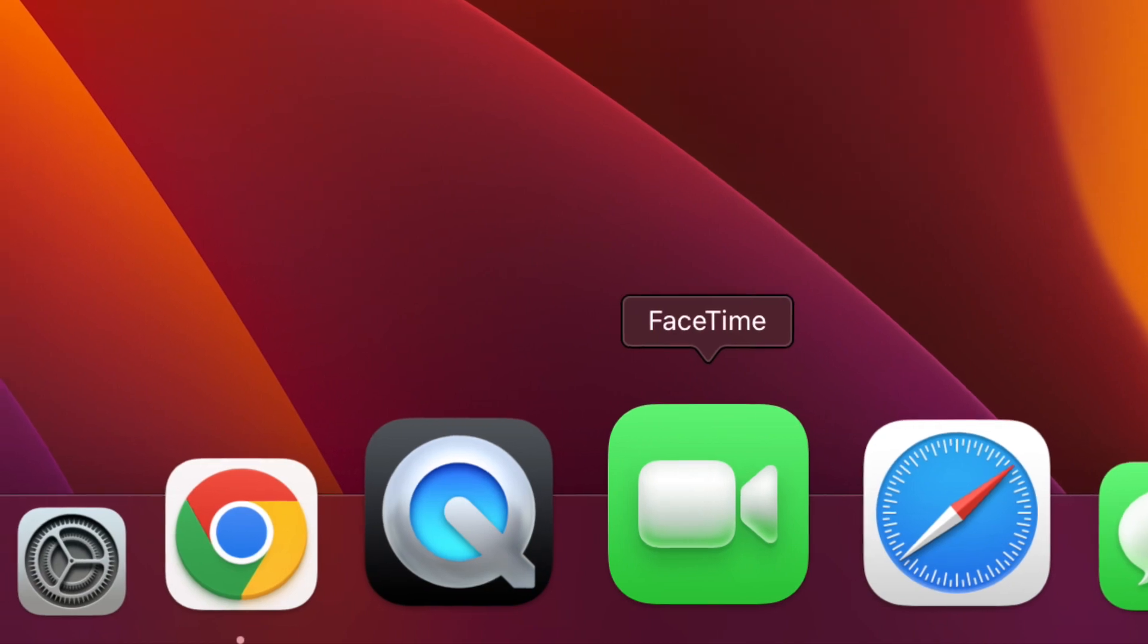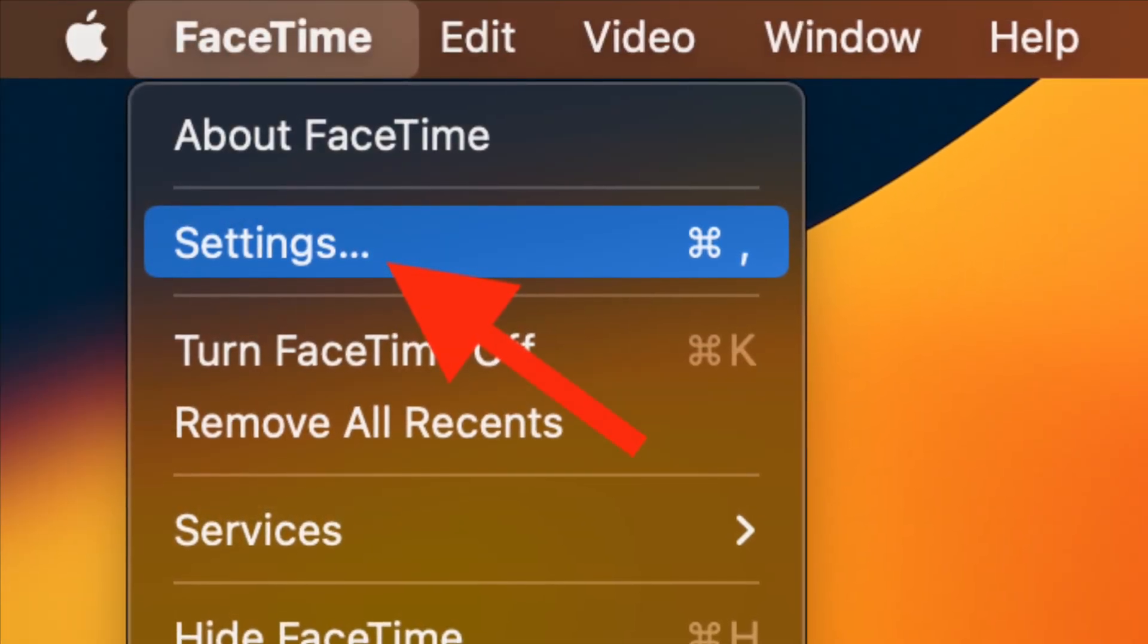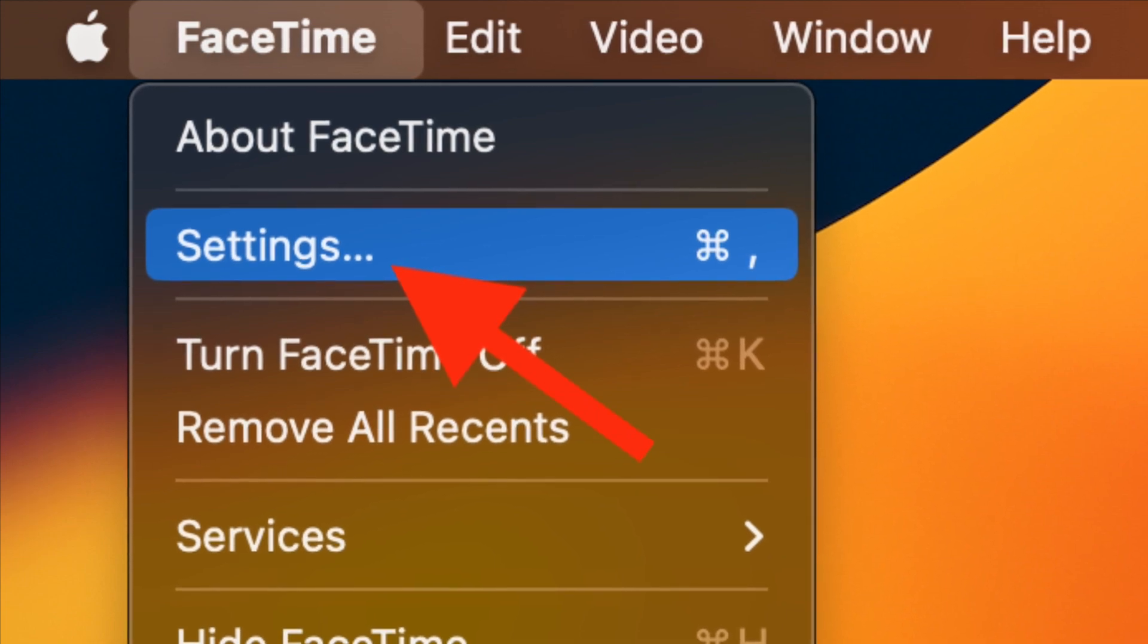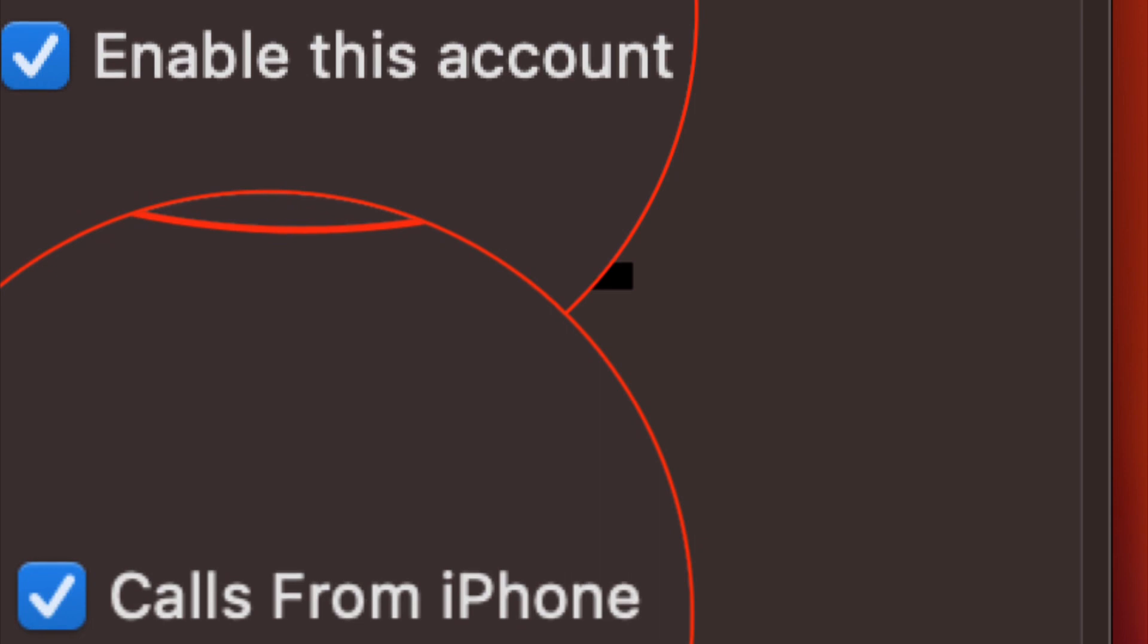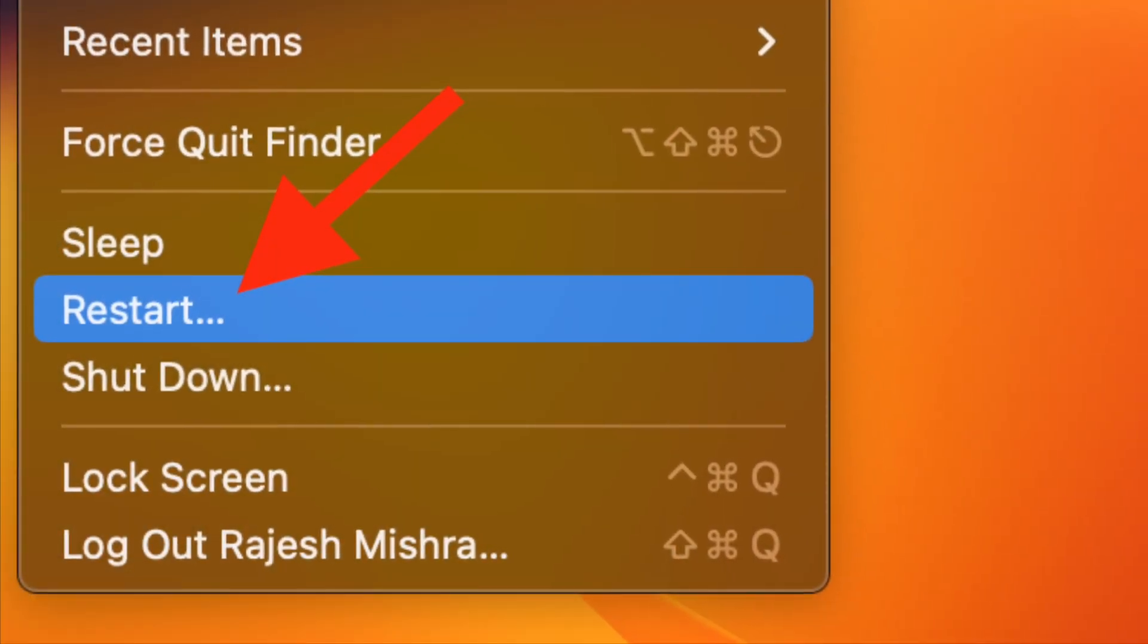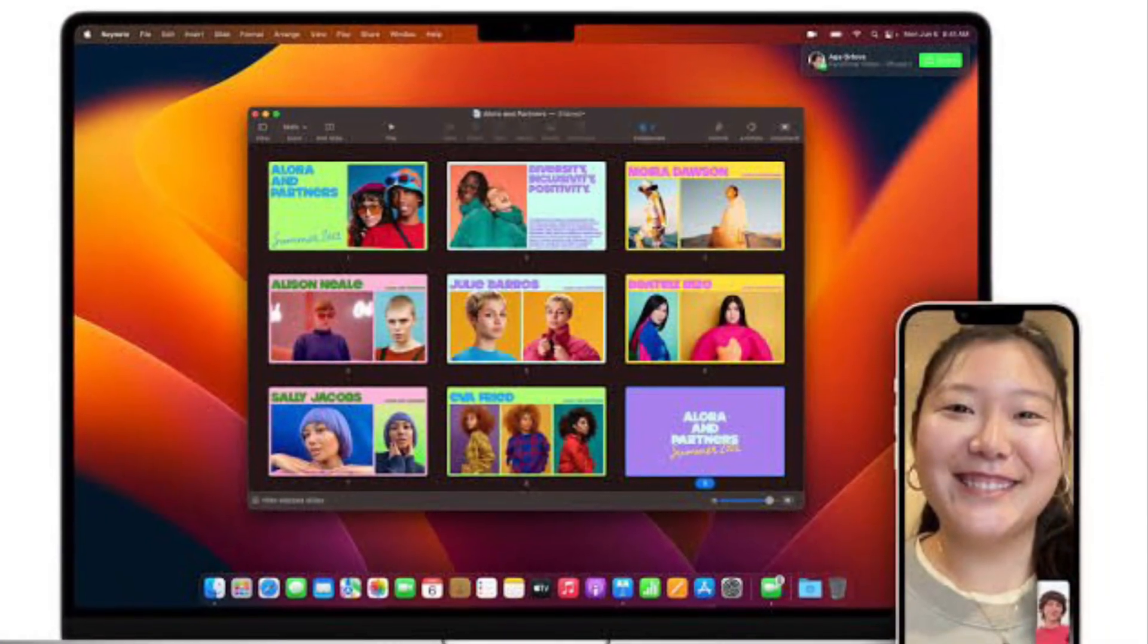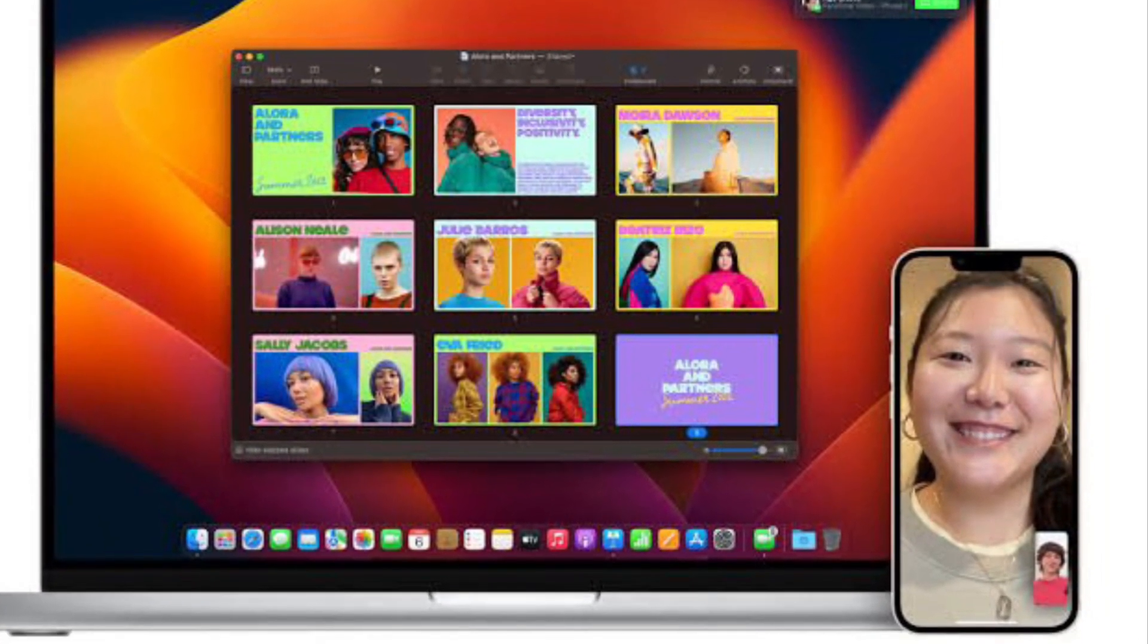On your Mac, open FaceTime and then click on the FaceTime menu at the upper left corner of the screen. Then select Settings. Now uncheck the boxes to the left of enable this account and calls from iPhone and iPad. Now restart your Mac. When your Mac has rebooted, return to the FaceTime settings and then check these boxes.